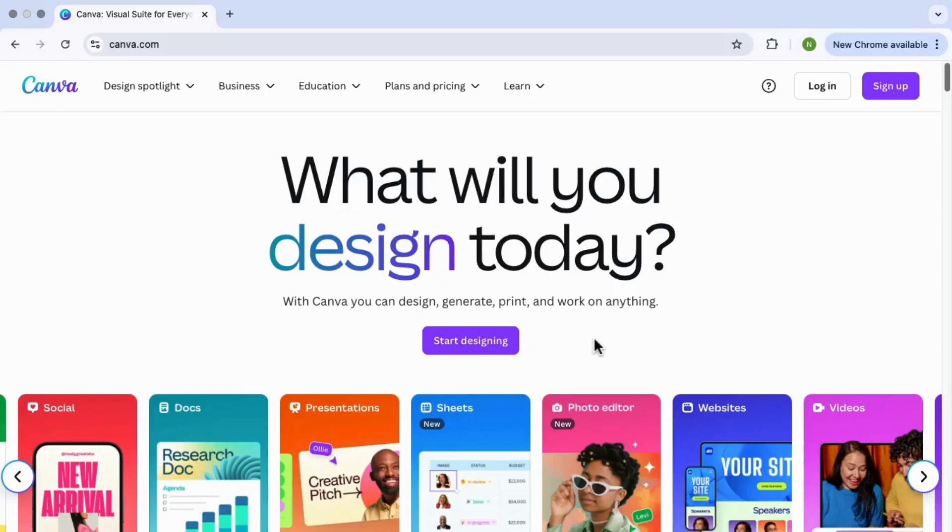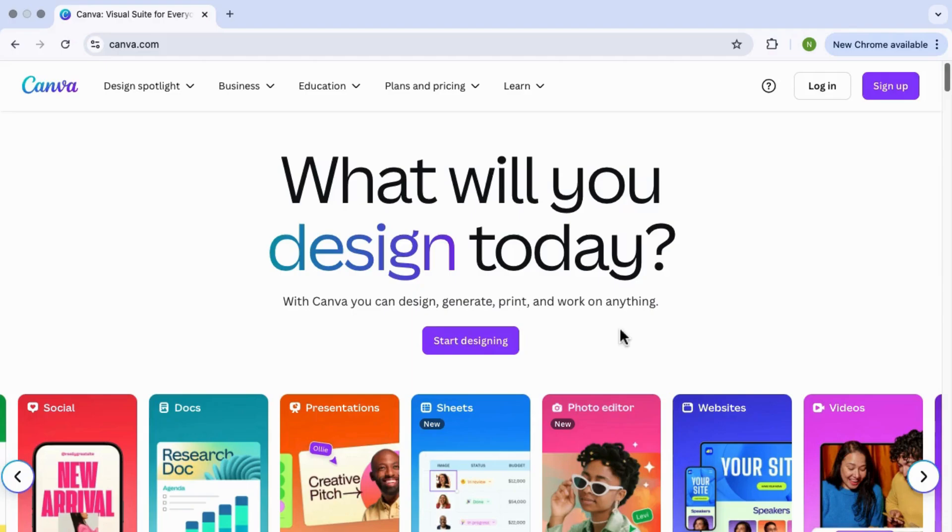Everyone, so today I'm going to show you how to get Canva Pro for free using the official 30-day trial. If you've been wanting to try out all the premium features on Canva like premium templates, background remover, brand kits and more, this is the easiest way to do it.